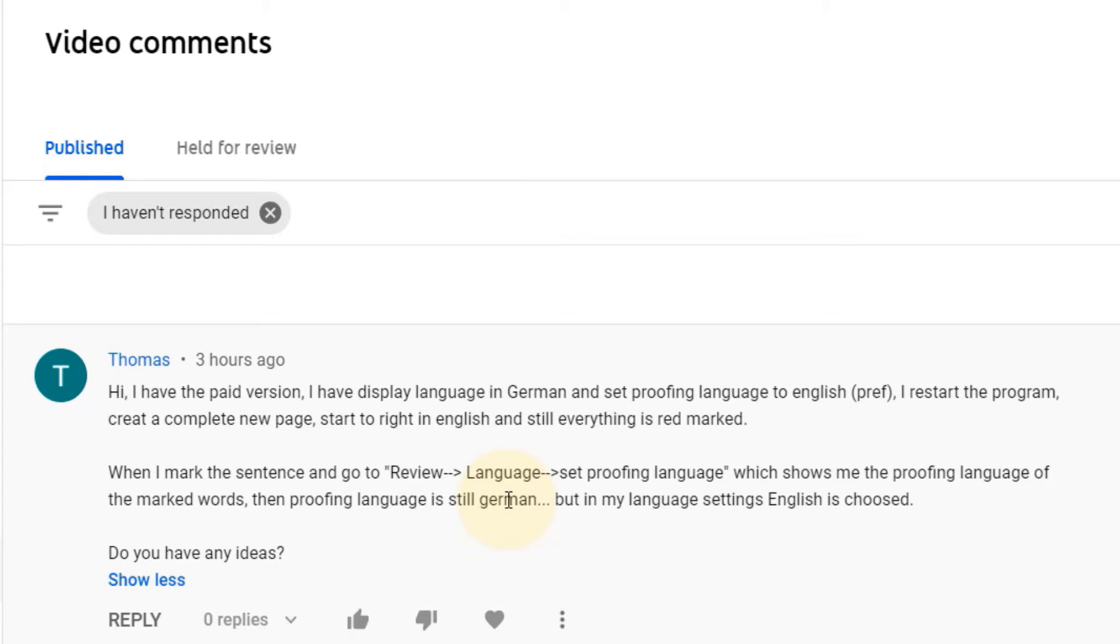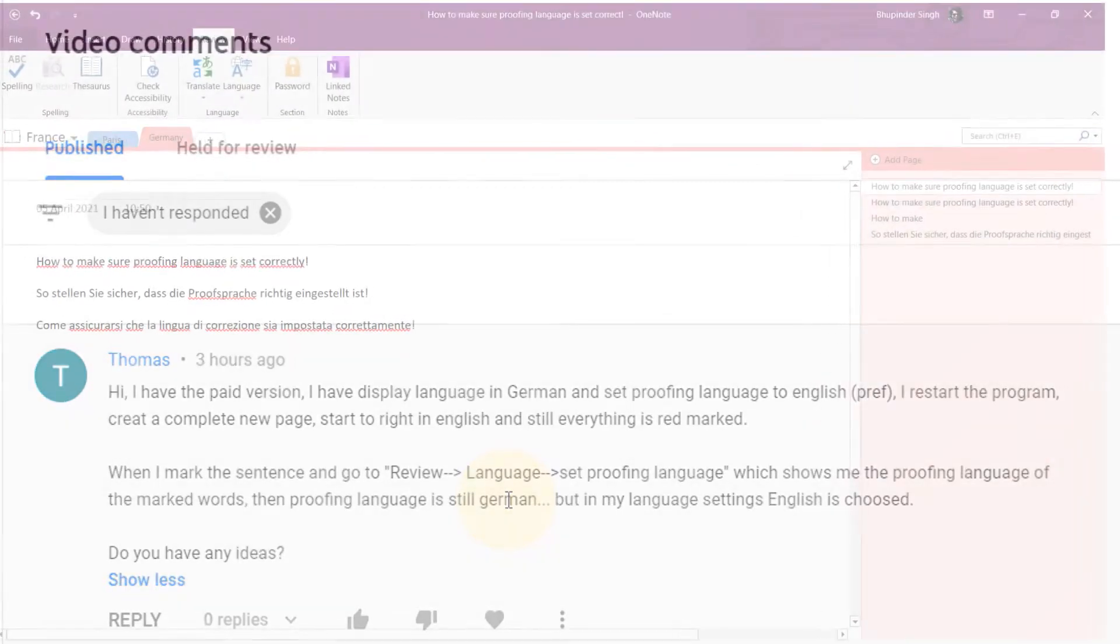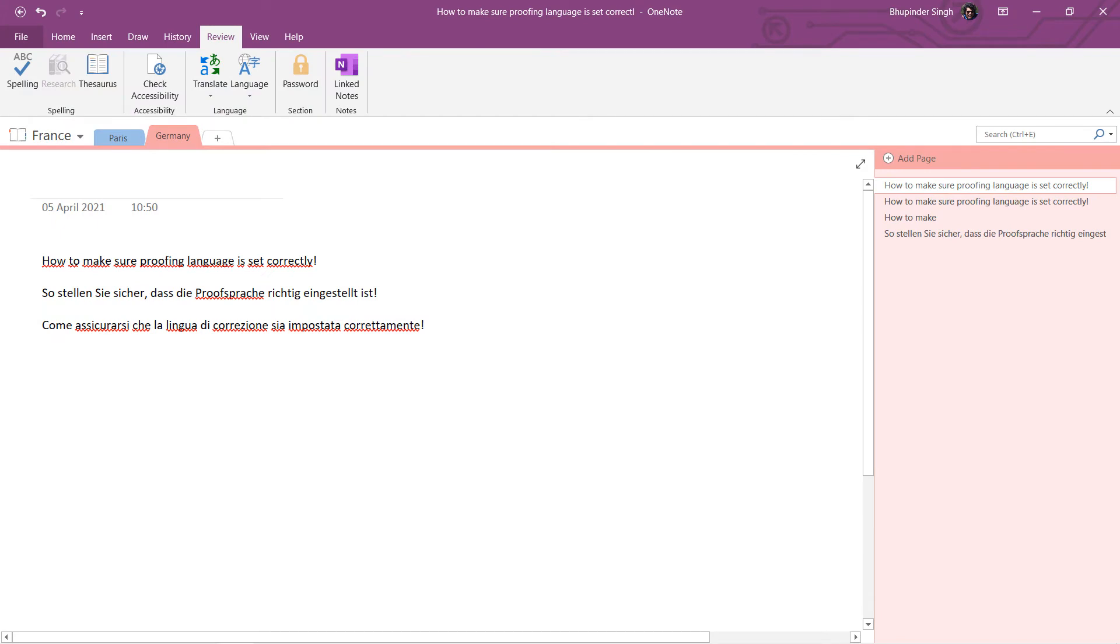So in this video, I'm going to show you how to fix this, but I'm going to do it the other way around. I'm going to set my proofing language to German and try to make it work. Initially, when I do that, I would have the same problem as this person has, which is even